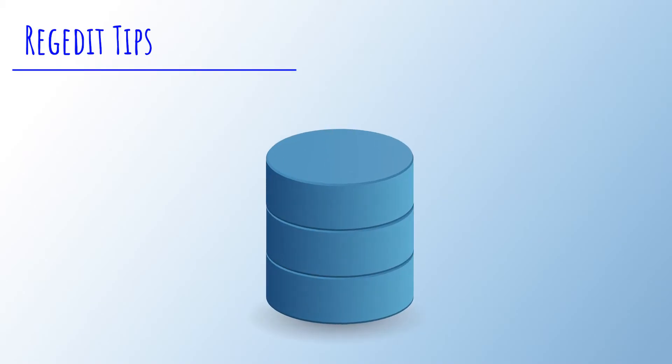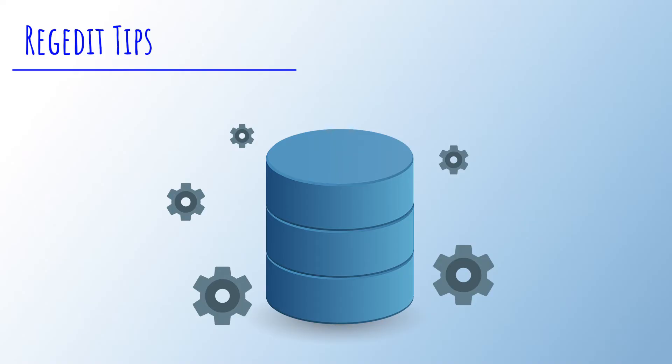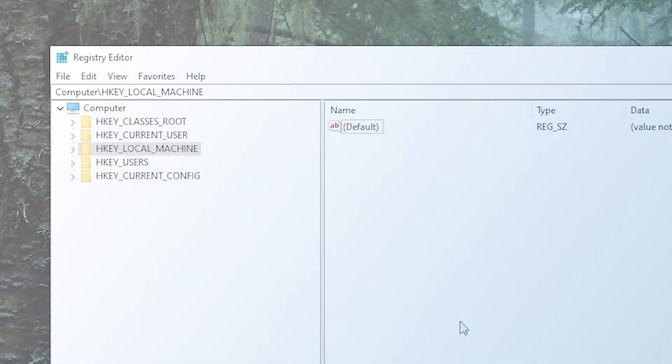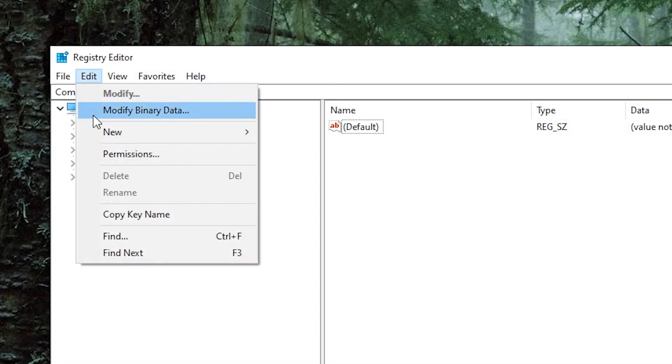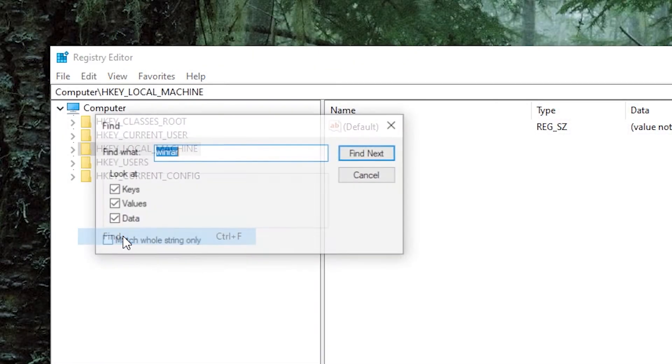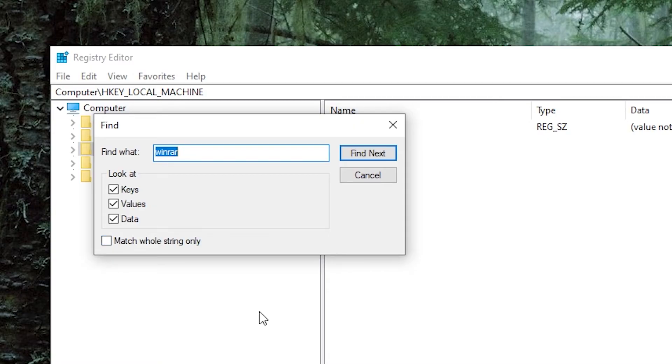Here's a few tips when working with the regedits tool. First of all, the registry is a big database with a lot of folders. Searching through these one by one is not a good idea. So what you want to do is go to edit and find and type in what you're looking for.